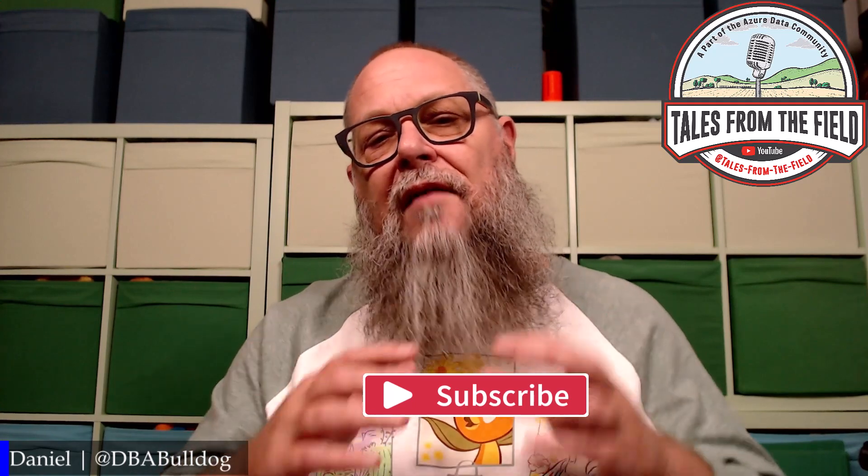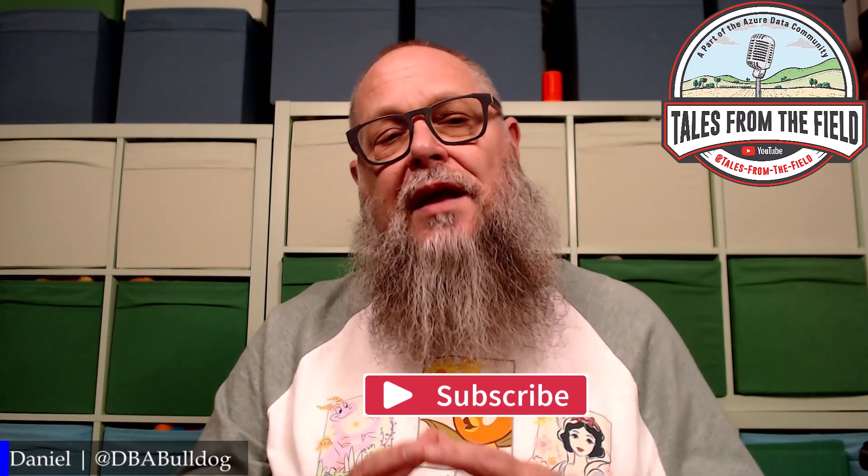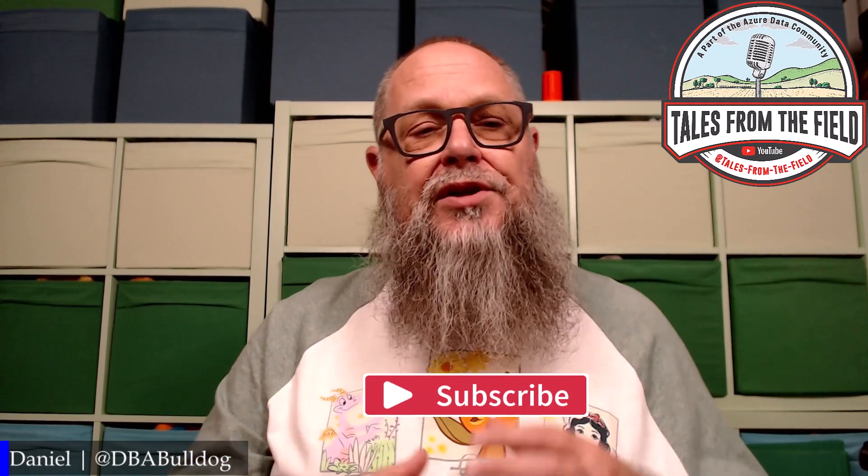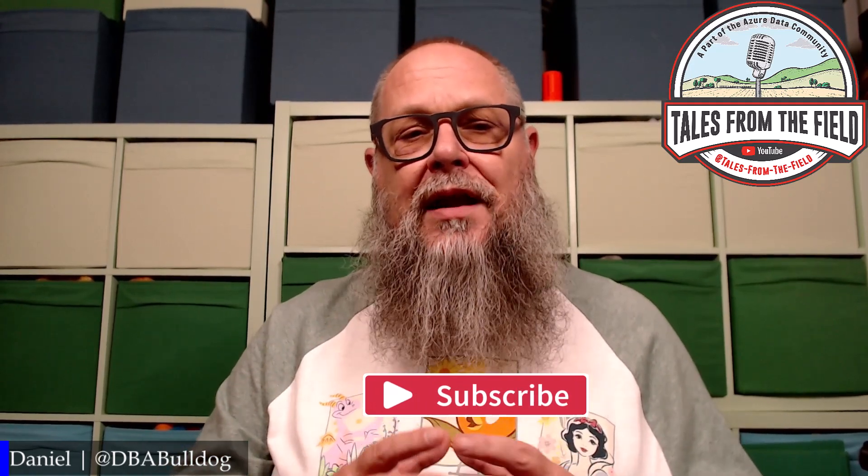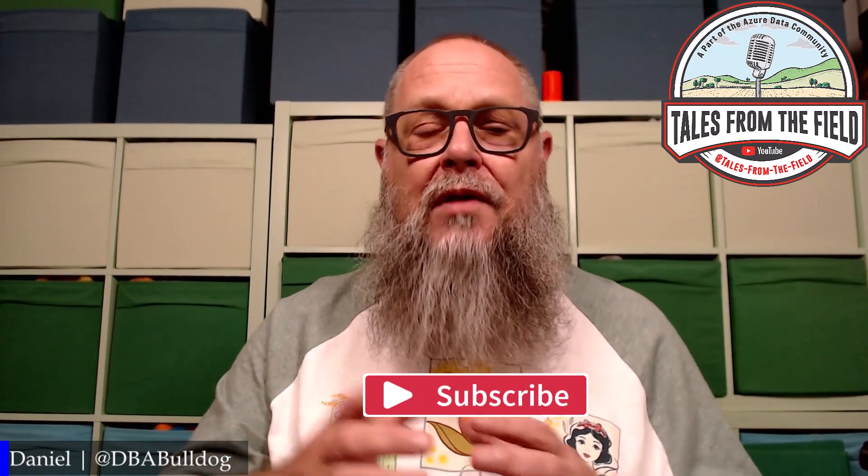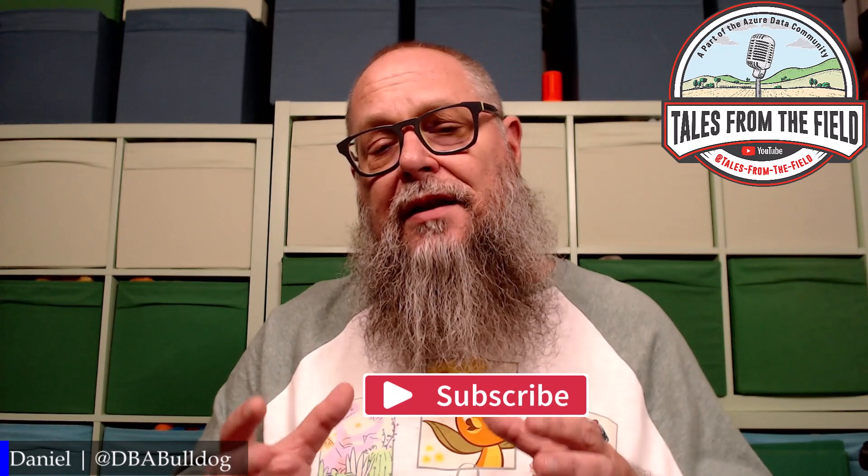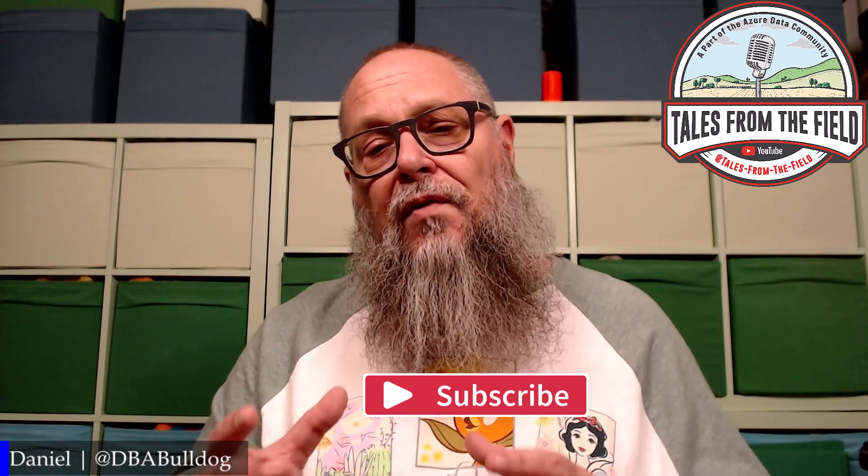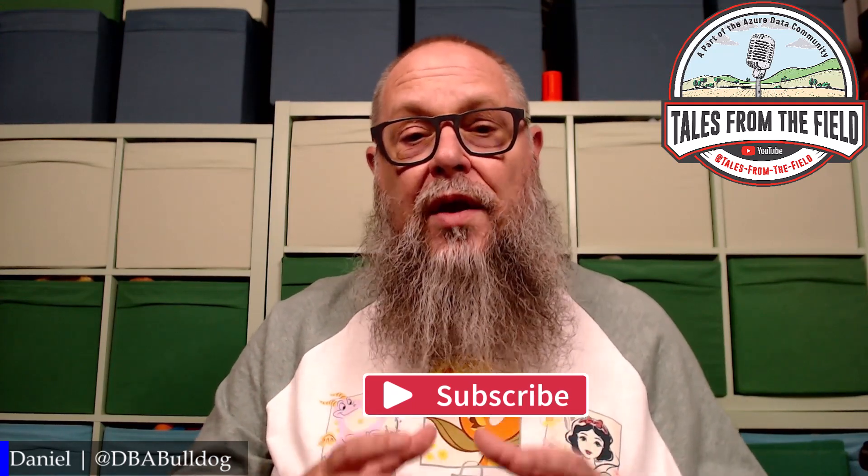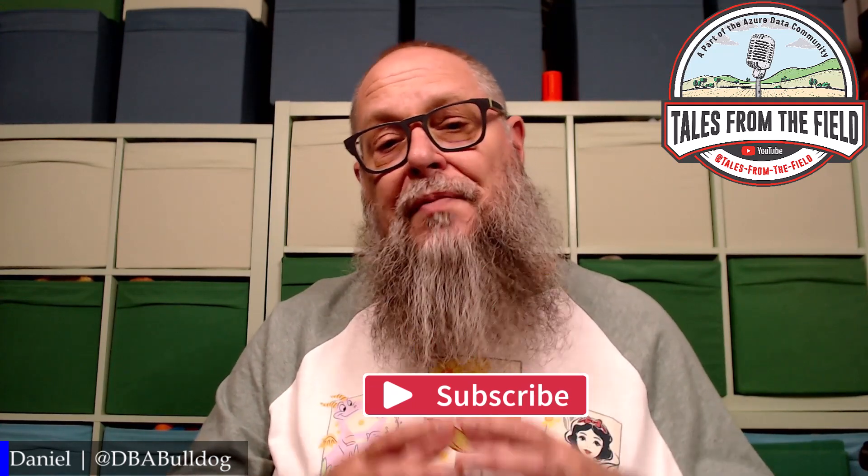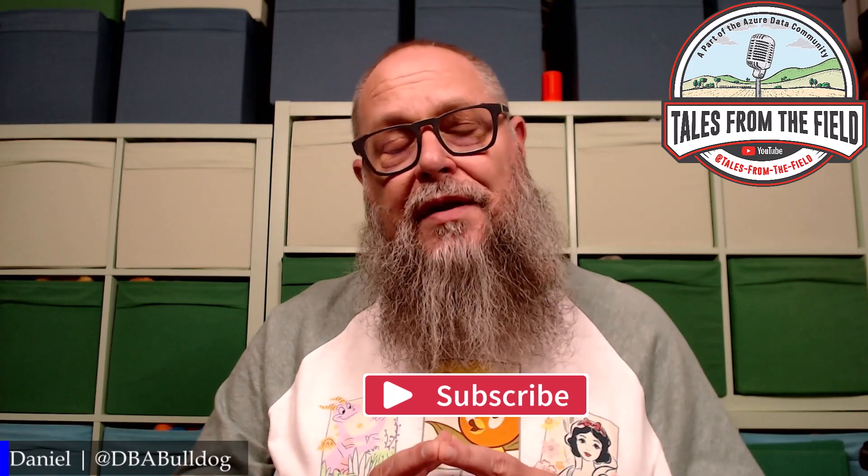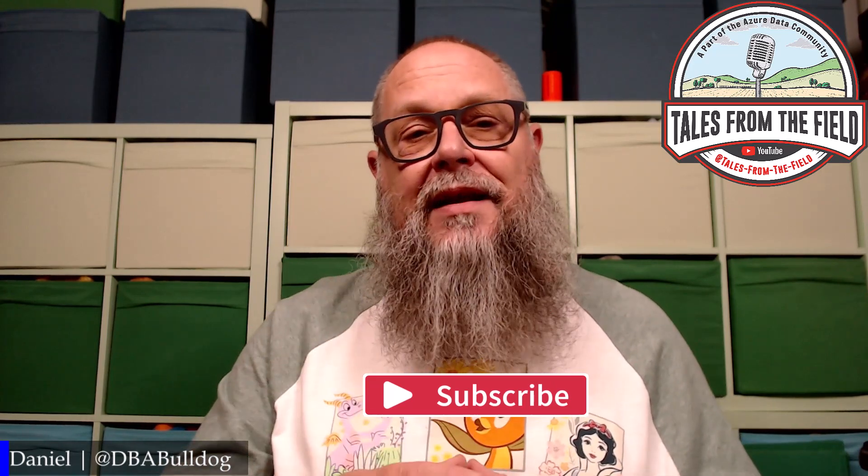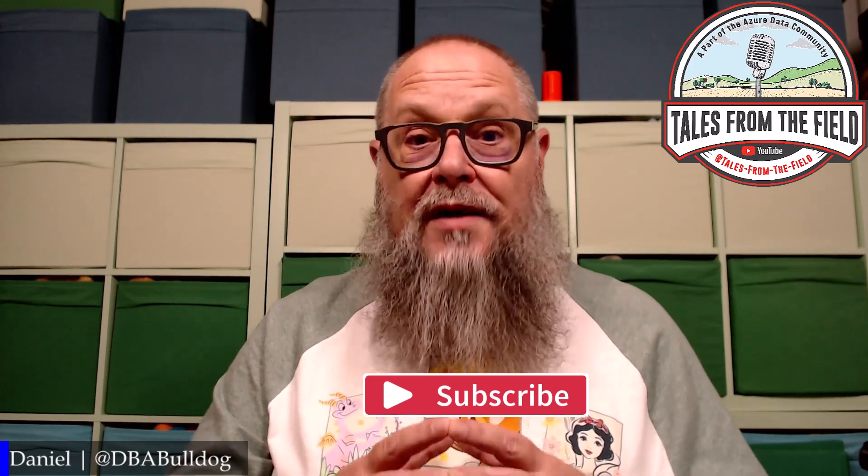We have content on Tales from the Field that we drop on Mondays, Tuesdays, and Wednesdays. On Tuesdays, we have the Community Roundtable where we share blogs and videos put together by you, the members of the Azure Data Community for the Azure Data Community. We also dropped this thing we like to call MS Tech Bits on Mondays and Wednesdays. You're watching one of those now.